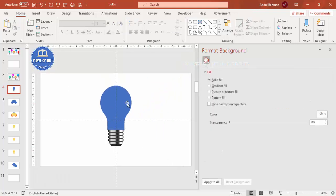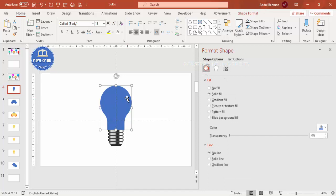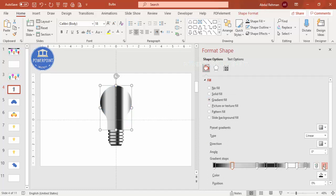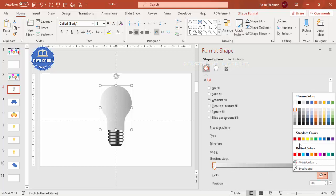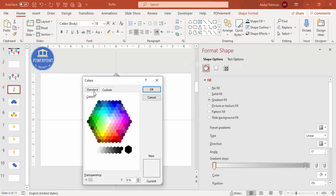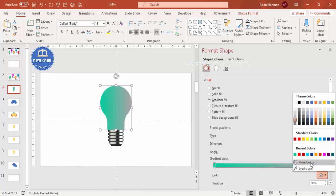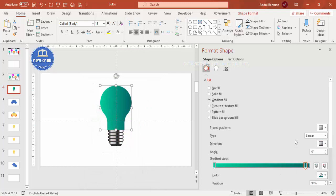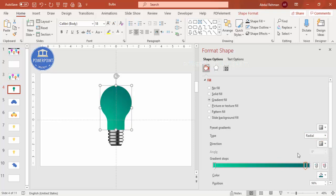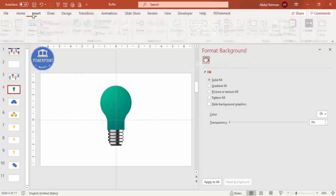The bulb design is ready. Now give the main bulb area a gradient fill as well. Delete extra stops and keep only two: one lighter color on one side and a darker color on the other. You can change the direction to radial, choose the best option, and then add a glowing effect.